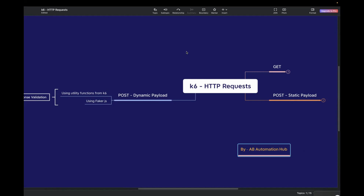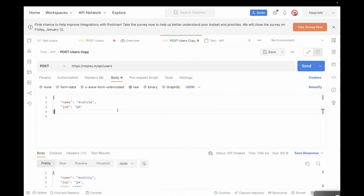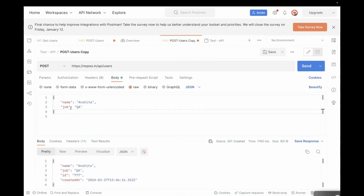The first approach is using utility functions which are available in k6, and the second one is using the FakerJS library. I'll be using the same API which I used previously for the POST API call, which is a users API. Let me show you that API first — this is the users API in which I have passed a static name and job. But what if I want to pass a random name every time whenever we make a POST call? In that case, we can make use of these two approaches. So let's go to our editor and start writing the code.